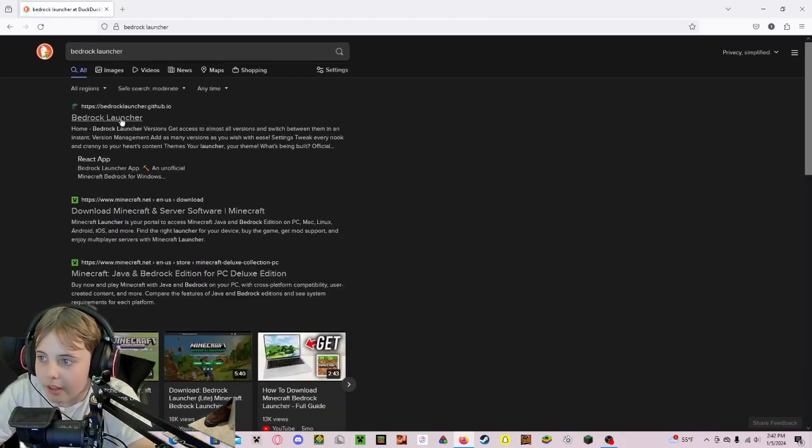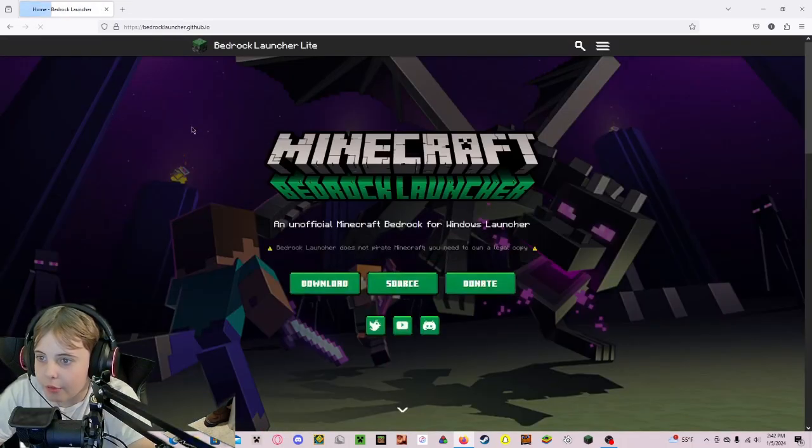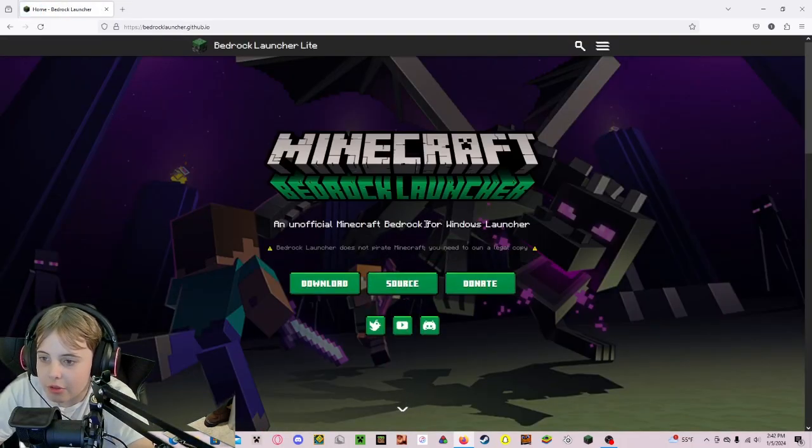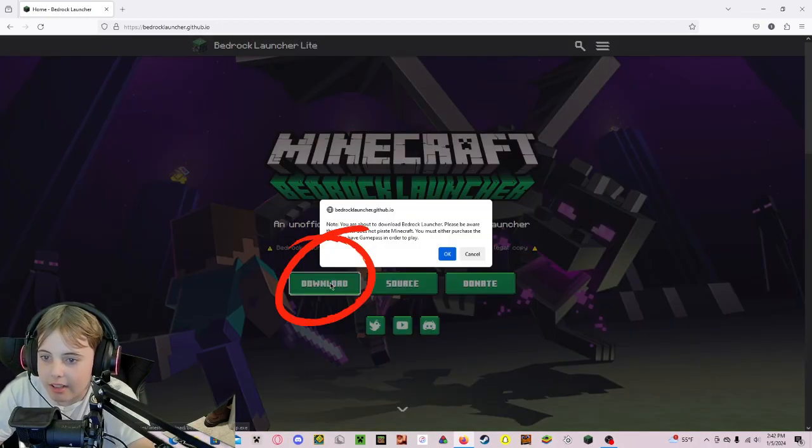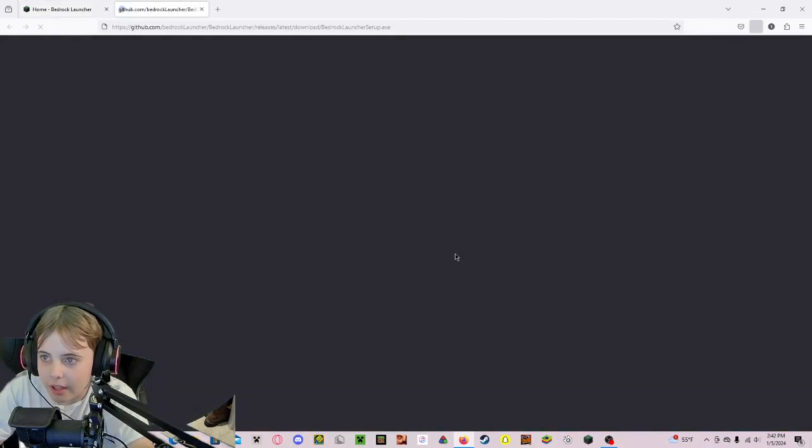Then click on the first link, and it should take you to this, and you want to click Download, hit OK.